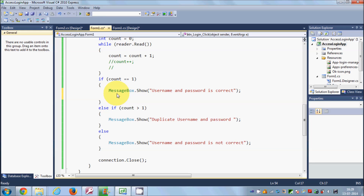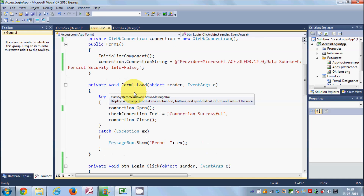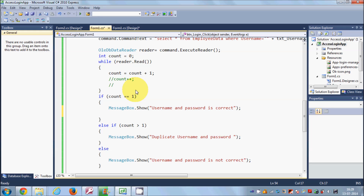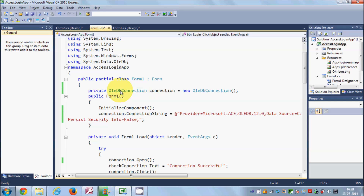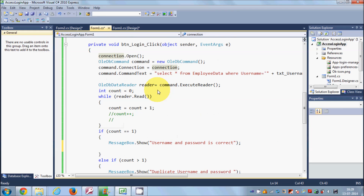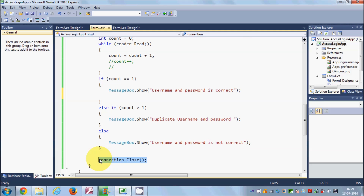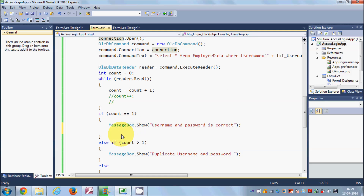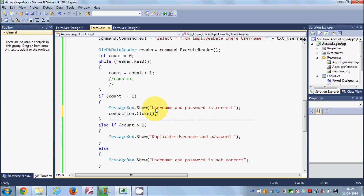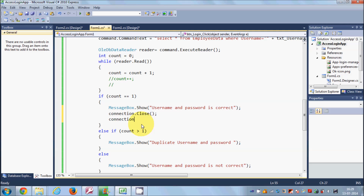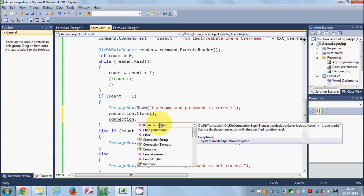The first thing to do below the 'username and password is correct' message is to close your connection with the database. It's always good to close the connection first before going to the second form. I already have this OLEDB connection object which I showed in the first video. I'll copy the connection.Close() code and paste it below the MessageBox.Show() call — this will close the connection with your database.